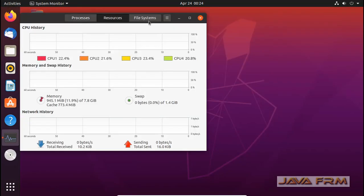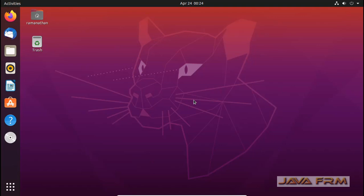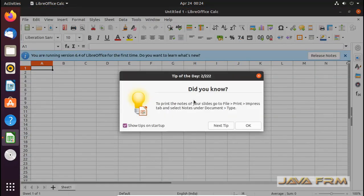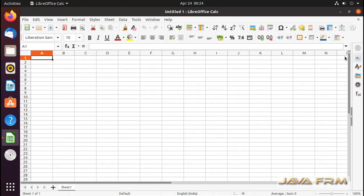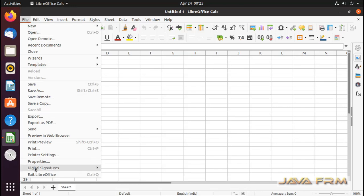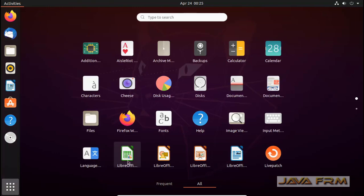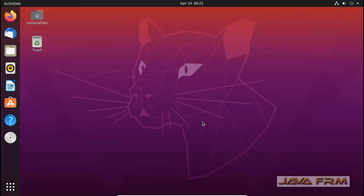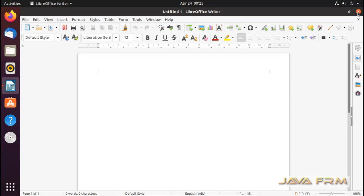This is the System Monitor software. Next, this is LibreOffice Calc. LibreOffice 6.4 is installed in Ubuntu 20.04 Desktop. It contains all office suite software — LibreOffice Writer is also included.